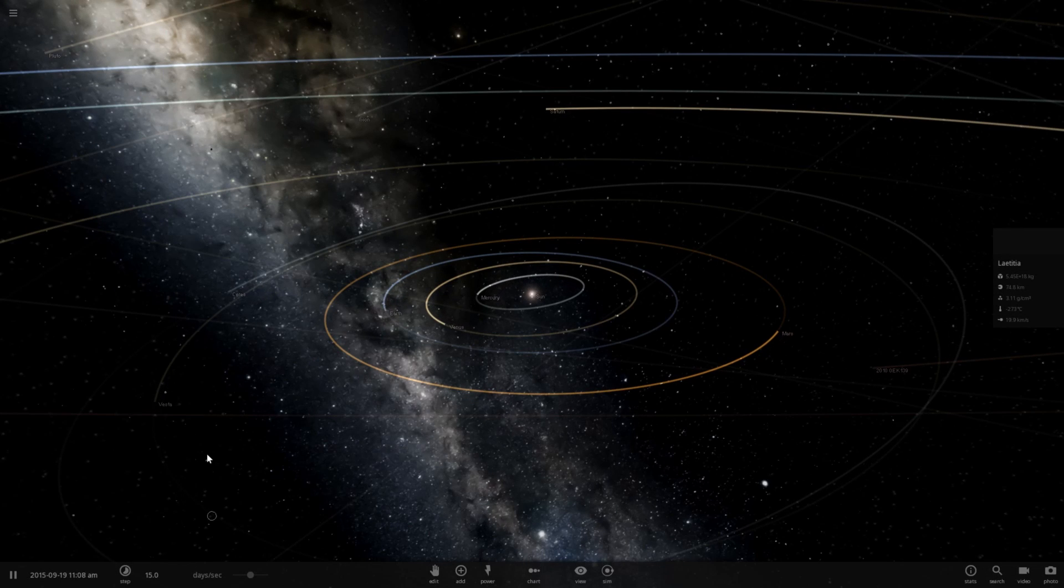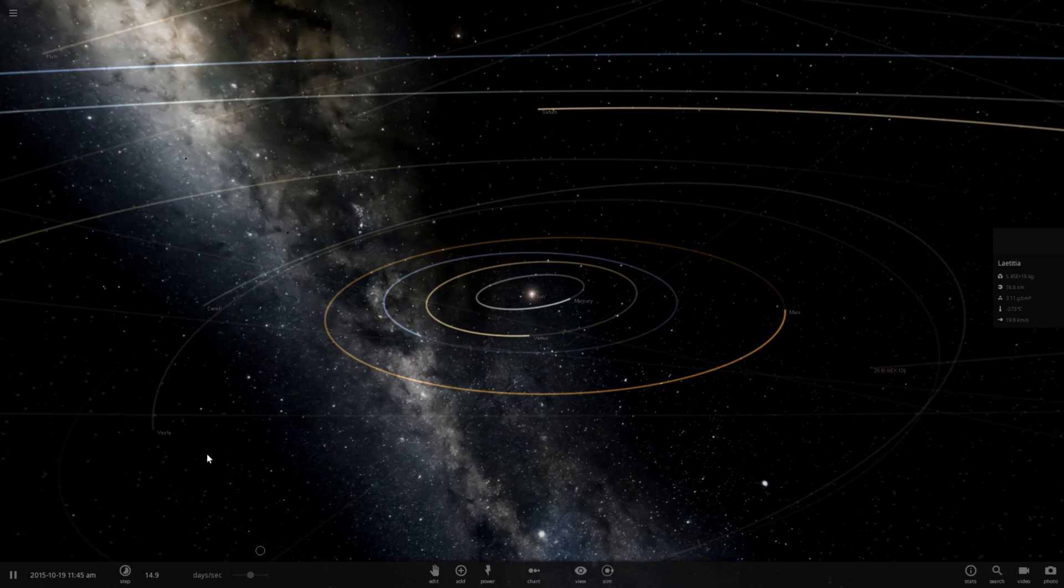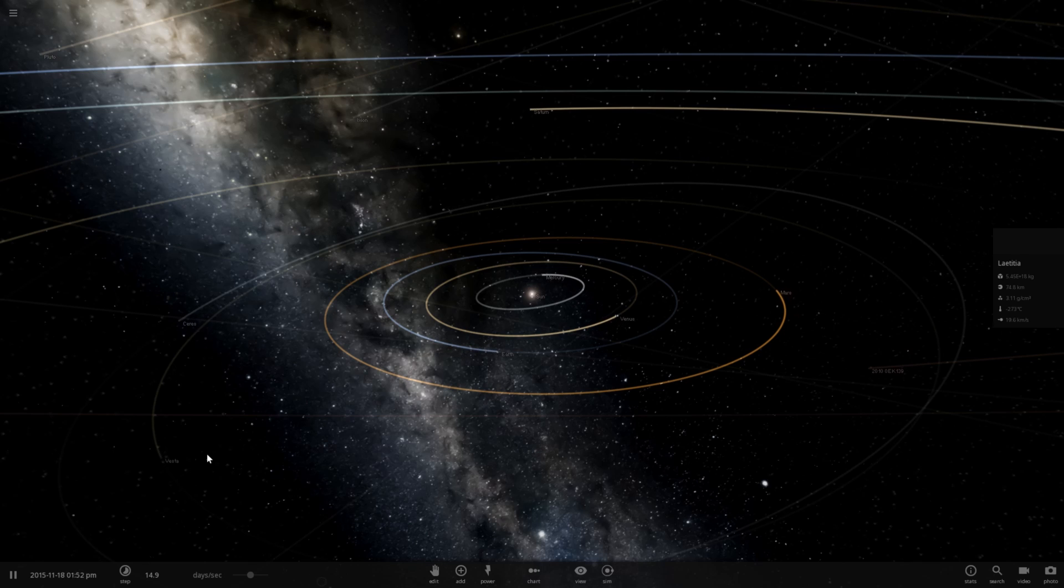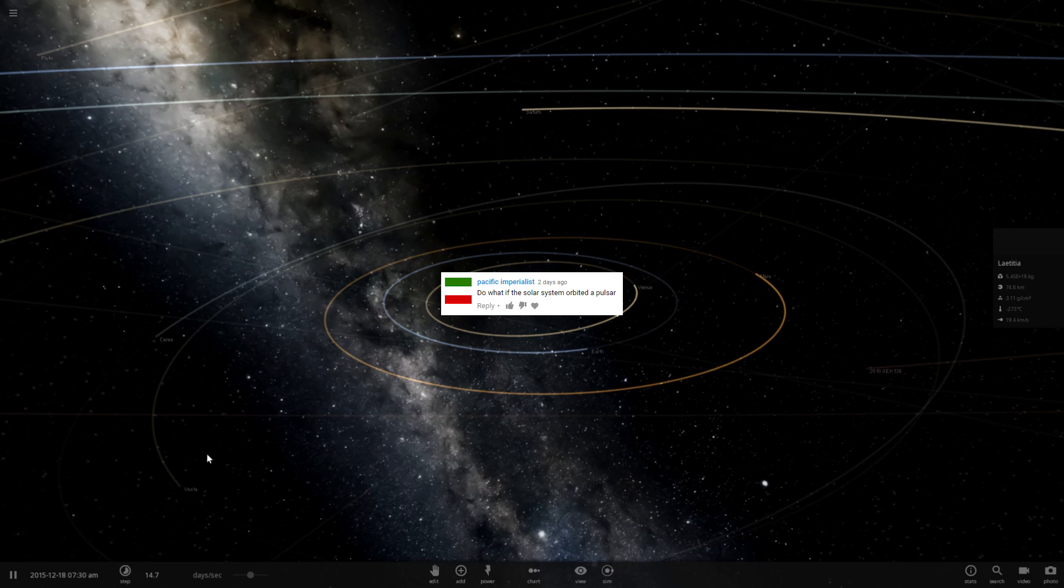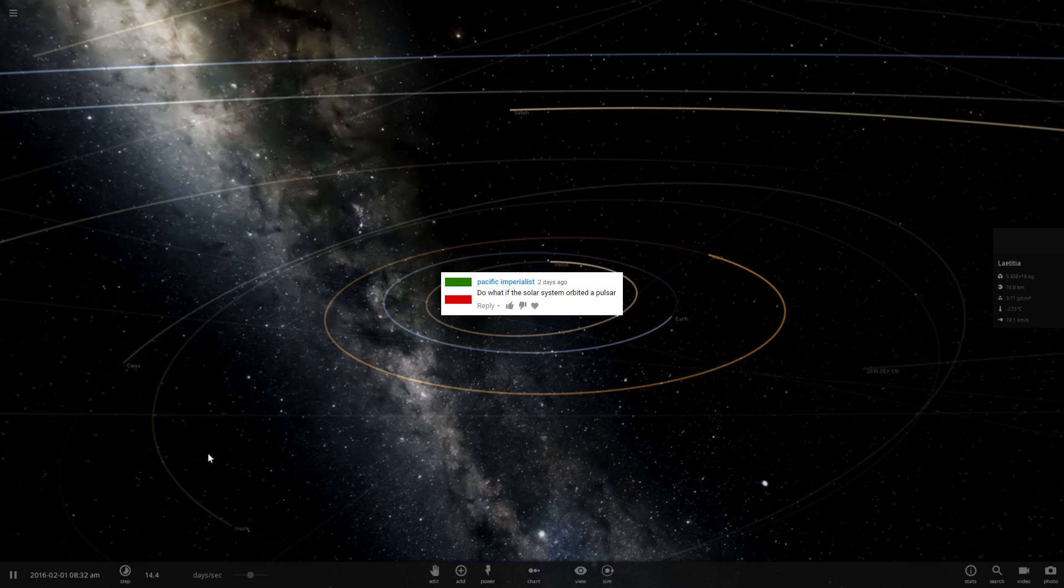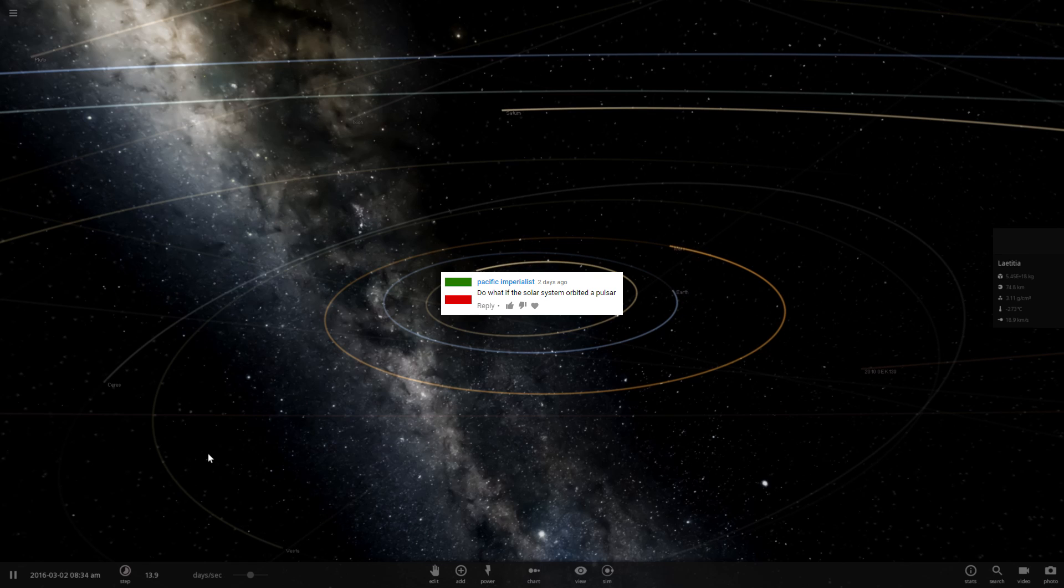Hello, Abraxas here, and I'm going to be playing some Universe Sandbox 2. So I have a suggestion from Pacific Imperialist, and he suggests, what if the solar system orbited a pulsar?